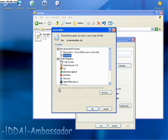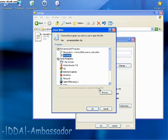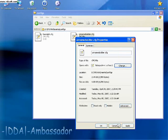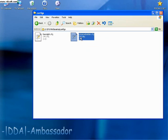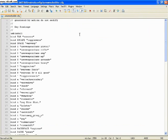And then make sure this is checked: 'Always use the selected program to open this kind of file.' That way all you have to do is double-click your file and it will open with that program.